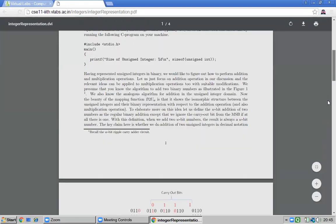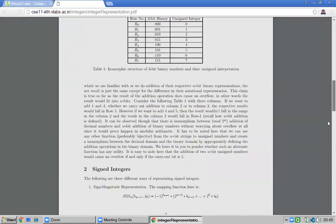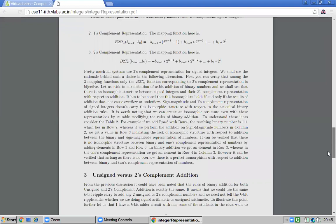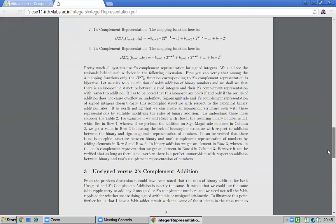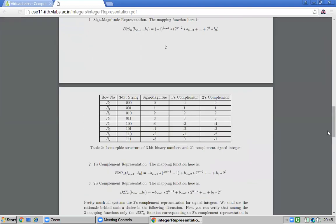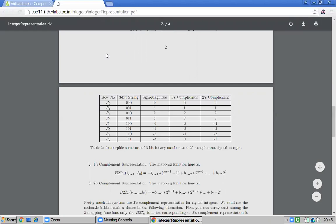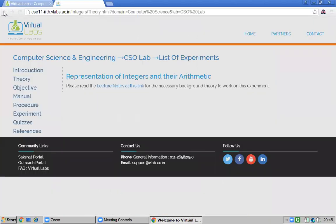The lecture notes cover how to represent unsigned numbers and signed integers, two's complement addition, subtraction, and signed bit representation — all topics covered in our syllabus. By clicking the lecture notes link, you can access all of this content.